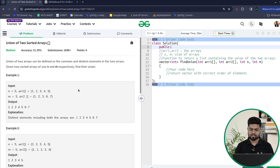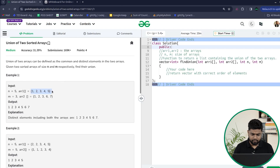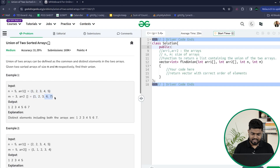So let's look at the sample example. Suppose that in the first array we have got elements 1, 2, 3, 4, 5 and in the second array we have got the elements 1, 2, 3, 6, 7. You can see that the elements 1, 2, 3 are common.